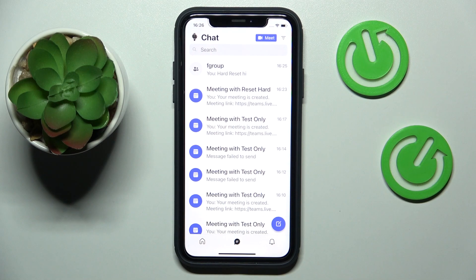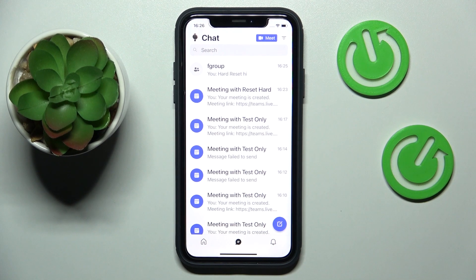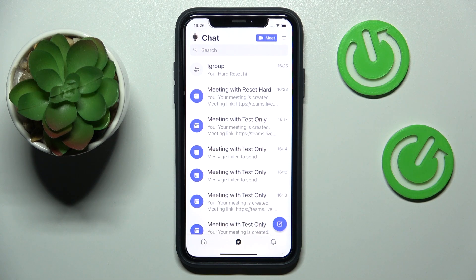Hello everybody, we are glad to welcome you back on the Hard Reset Info YouTube channel. Today I would like to demonstrate that you can restart Teams.